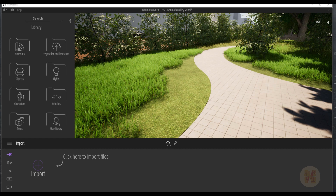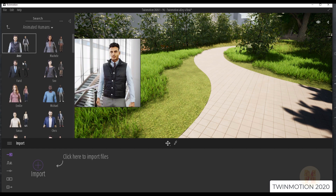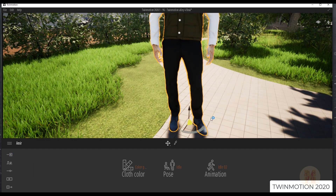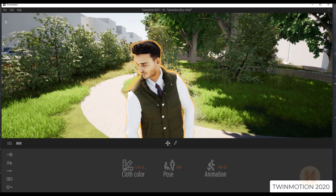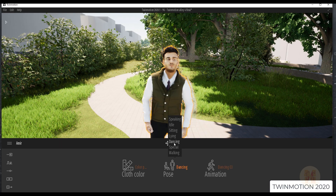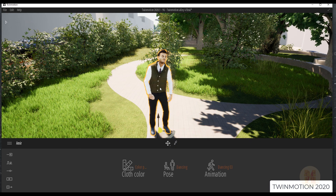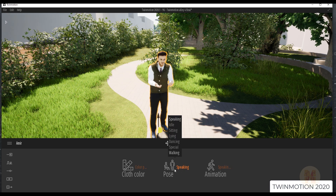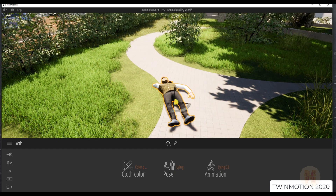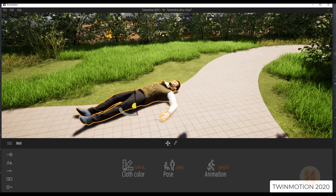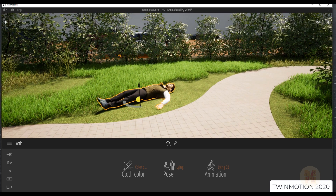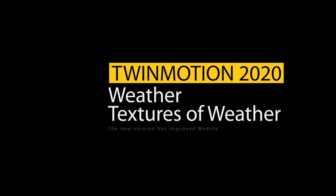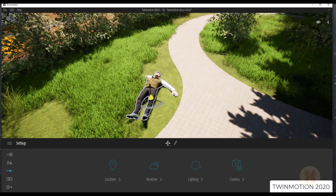Now let's talk about the people. In the new version, under characters, we find animated people — they look much much better than before. Let's use Amir and place him somewhere. As you can see, it looks really nice. We can change his pose, for example to dancing. You can use one character but apply different poses to him. We can also set him sitting, speaking, or even lying on the grass. He's enjoying it. These are really nice animation features for characters.